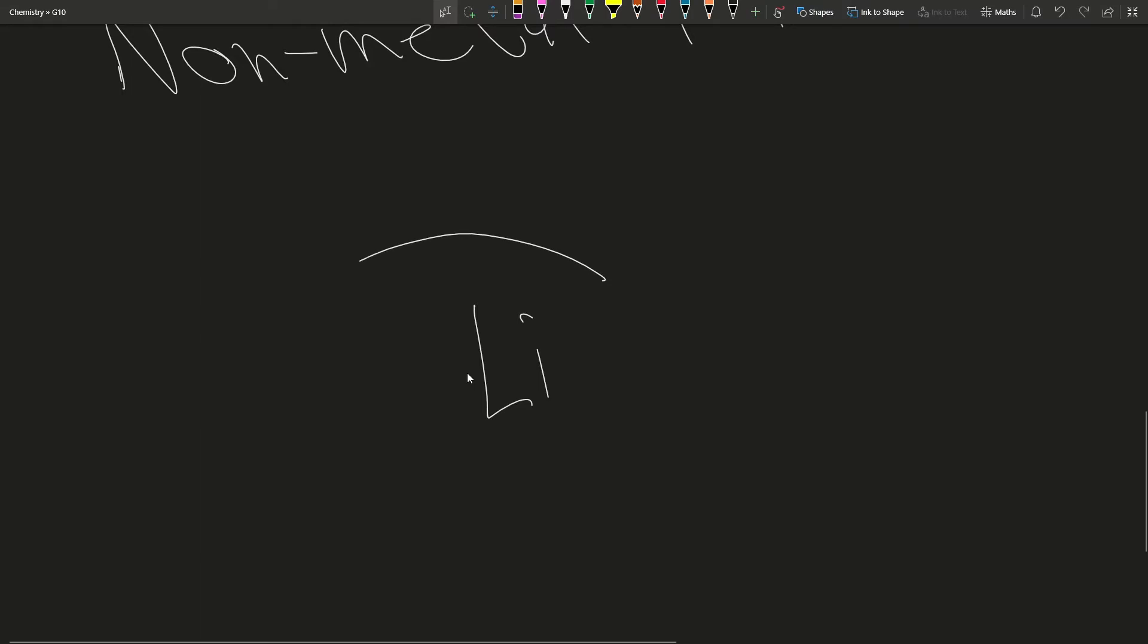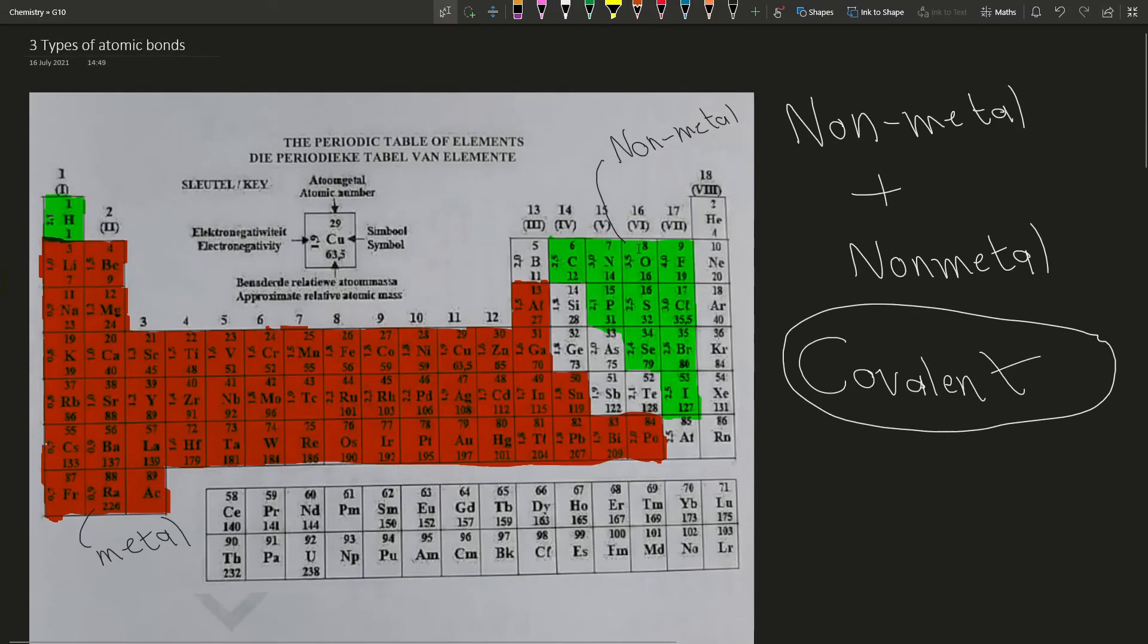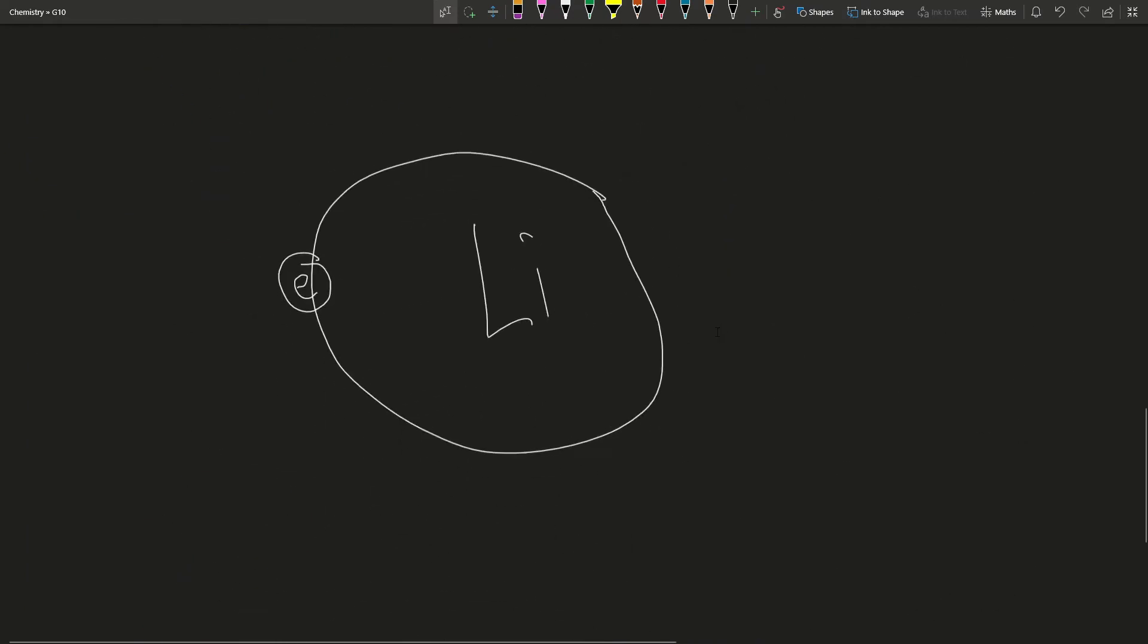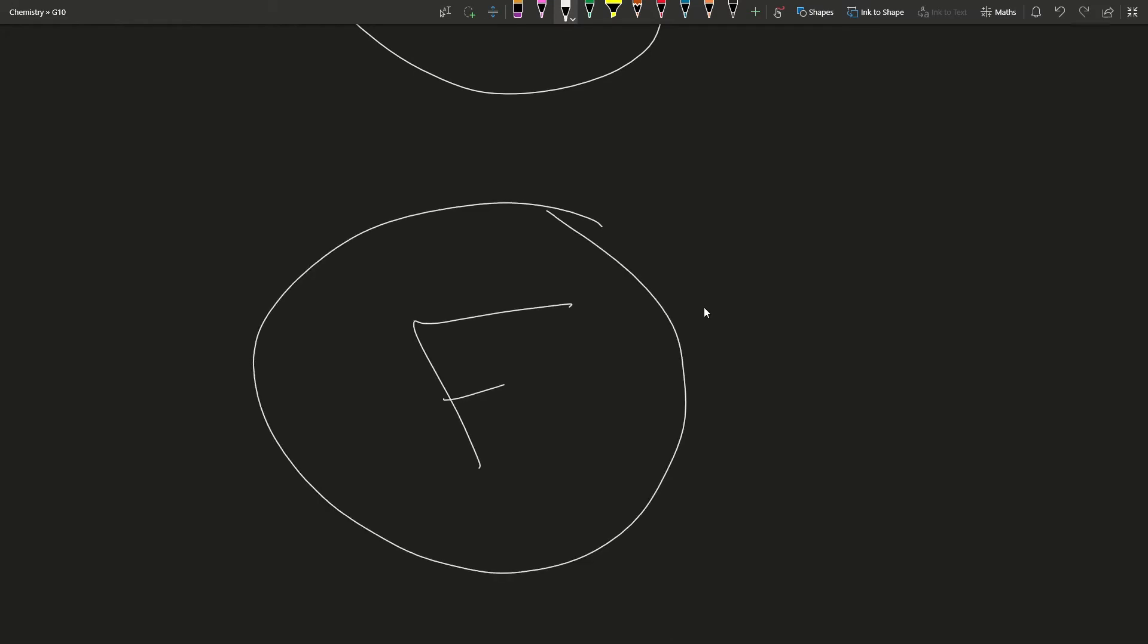So metals, like lithium over there, if you look at its outermost electrons, it has one electron. But if you look at, say, fluorine on the opposite side, it has seven outermost electrons.